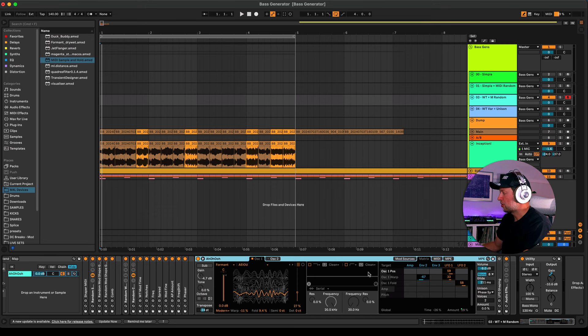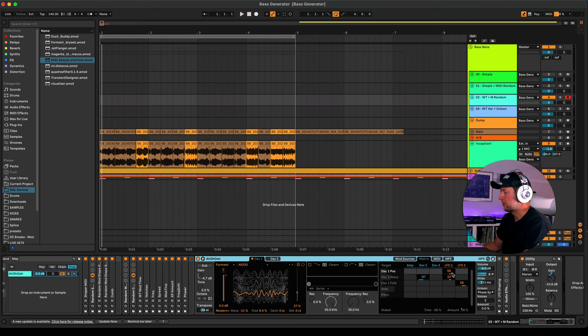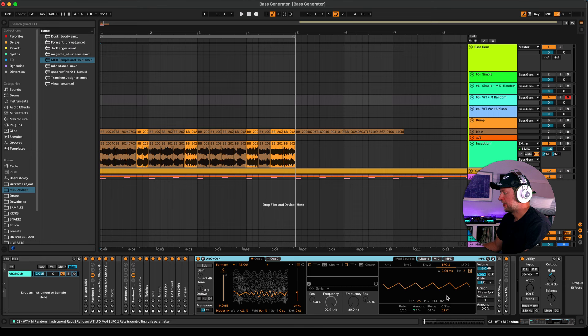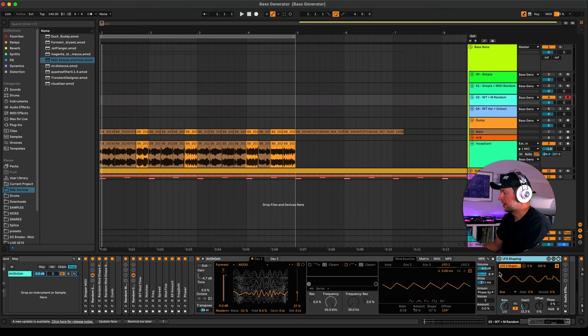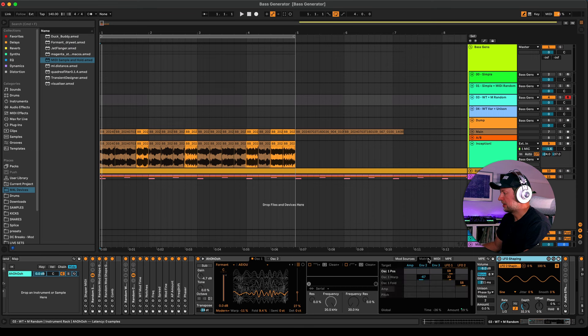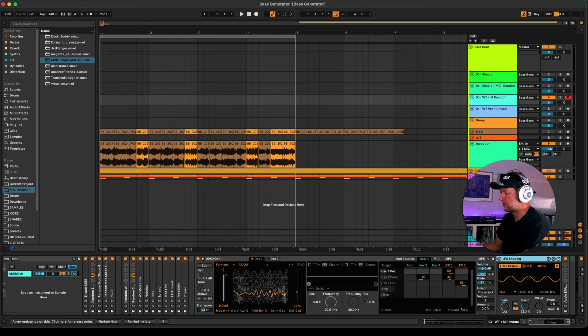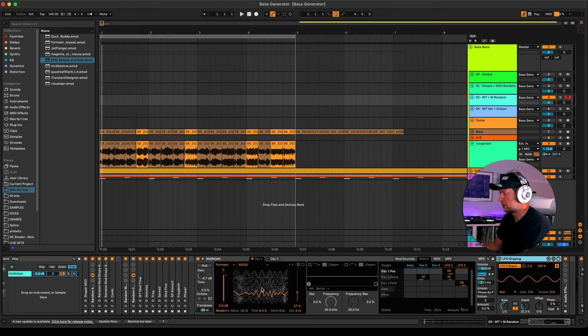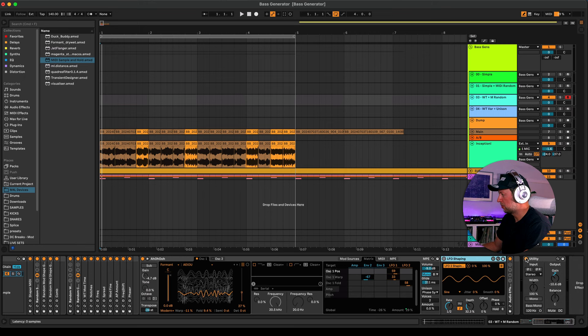To show you roughly what's going on - within wavetable we've got two LFOs. If we come to our mod sources you can see they are here, and these are being modulated by an LFO shaper as well just to add some extra movement. These are then being assigned to things like the wavetable oscillator position and the oscillator warp, and that's creating this modulation within here. If I just turn off the comb filters you can see what we're getting without any of the comb filtering stuff.